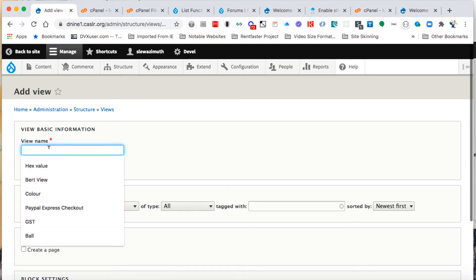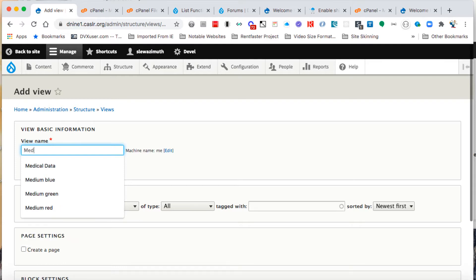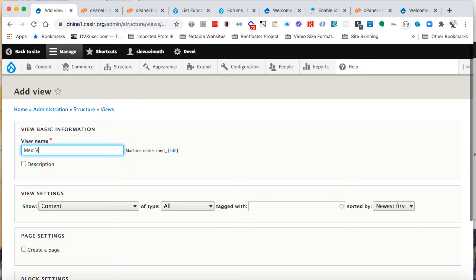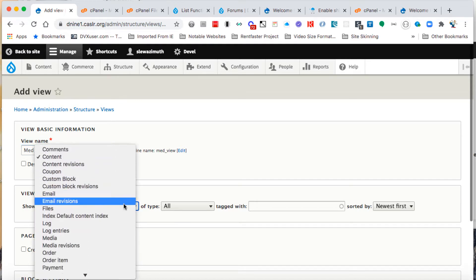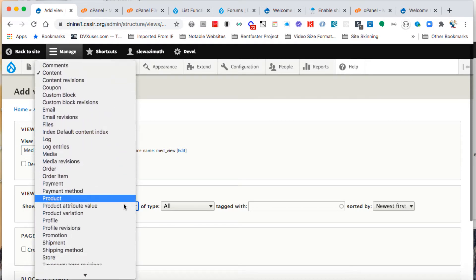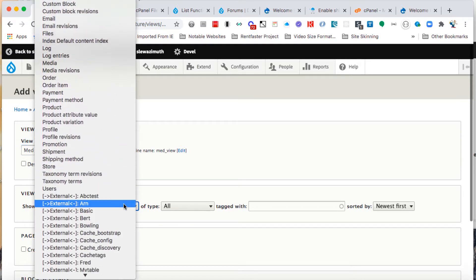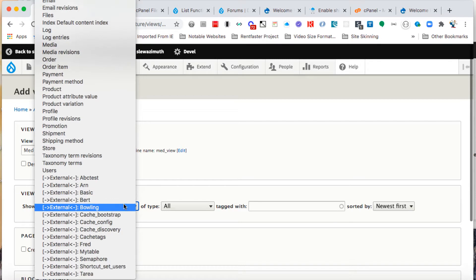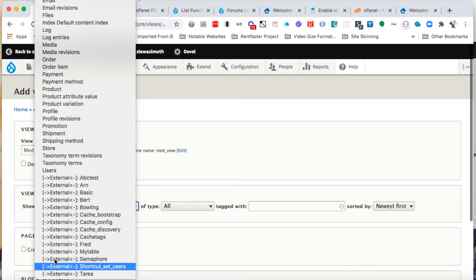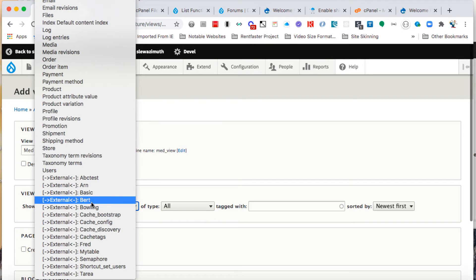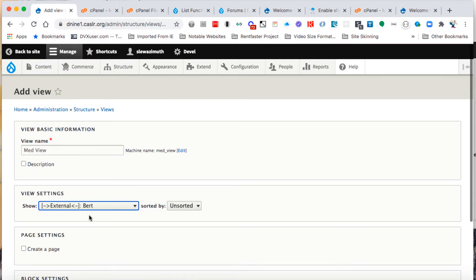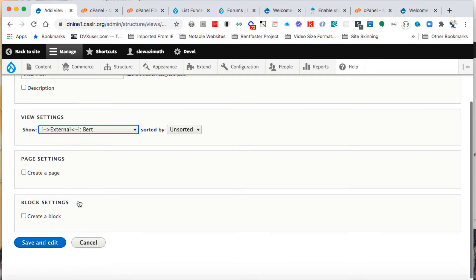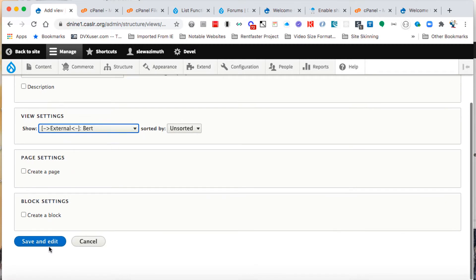Under view name, we're going to type in med view with capital M on med and capital V on view. With that set, we're going to hit enter. Then down under view settings, next to where it says content, we have a pop-up list. We can scroll down and see the label external—that's our external database. We're going to select the BERT table from that.